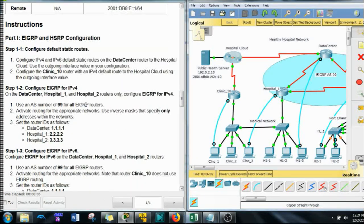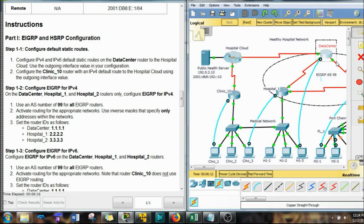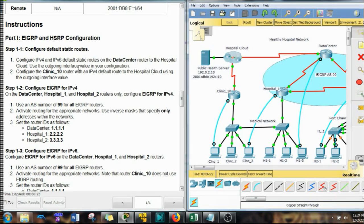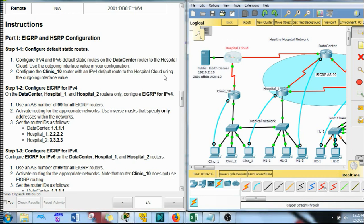We're going to jump down to the bottom to get started. Configure Default Routes — configure IPv4 and IPv6 default static routes on Data Center. We also want to send those default routes to the hospital cloud. Use the outgoing interface value for your configuration; on this one it's going to be Serial 0/1/0. Configure the Clinic 10 router with an IPv4 default route to the hospital cloud using the outgoing interface value.